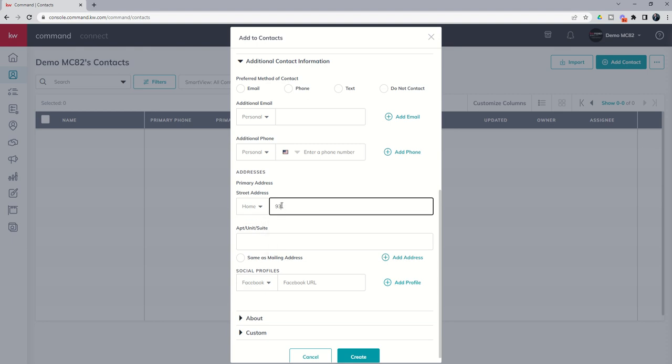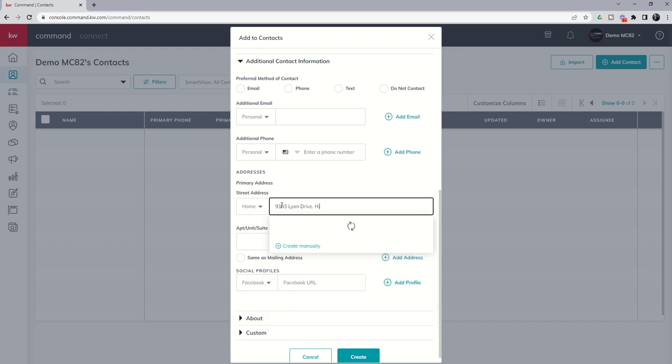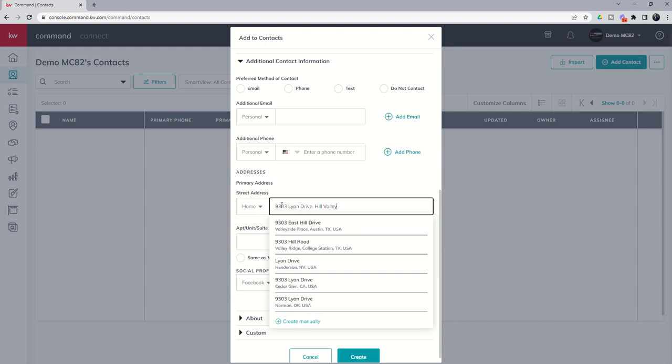So again, if you're a fan of the Back to the Future series you know that Marty McFly lived on 9303 Lyon Drive in Hill Valley, California, and that's both a fake address and a fake city. So you're going to see that Google in the background is attempting to provide us with real addresses located in real cities in real states.